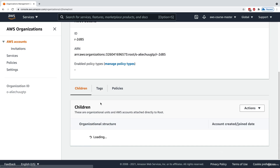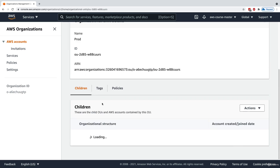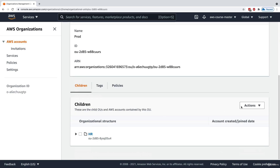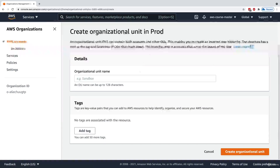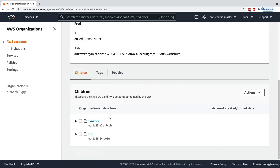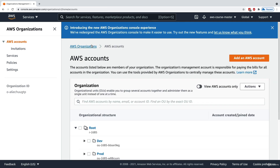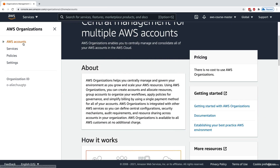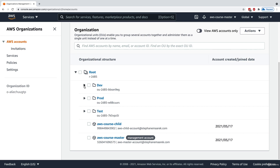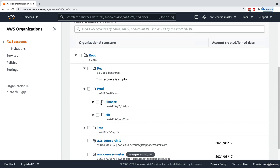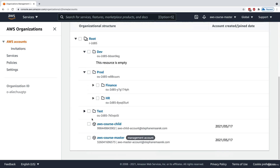Within the prod OU, we can have different departments, so I can create OUs within OUs. For example, an HR department with production applications, or a finance department with analytics applications. So you can create as many nested OUs as you want. In summary, we now have root with dev, prod — containing finance and HR — and test.